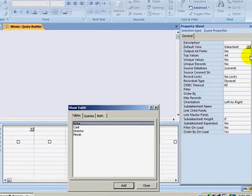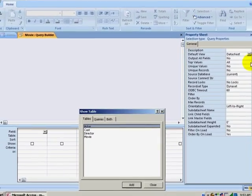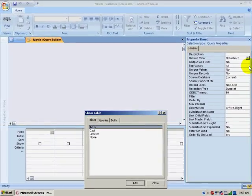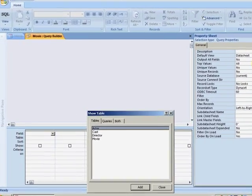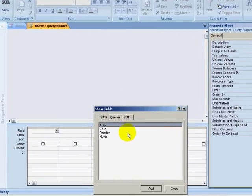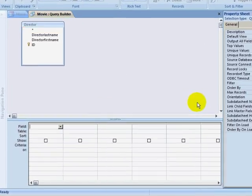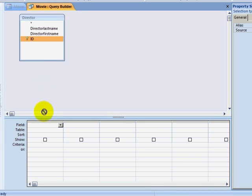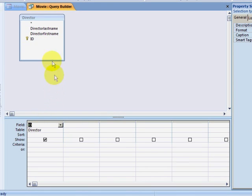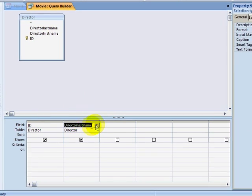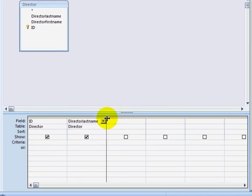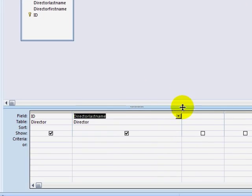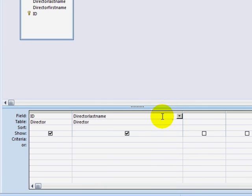I want to query the Director table. I will use my Director ID to populate the query and also pull down the Director last name. I will then make this field a little wider.